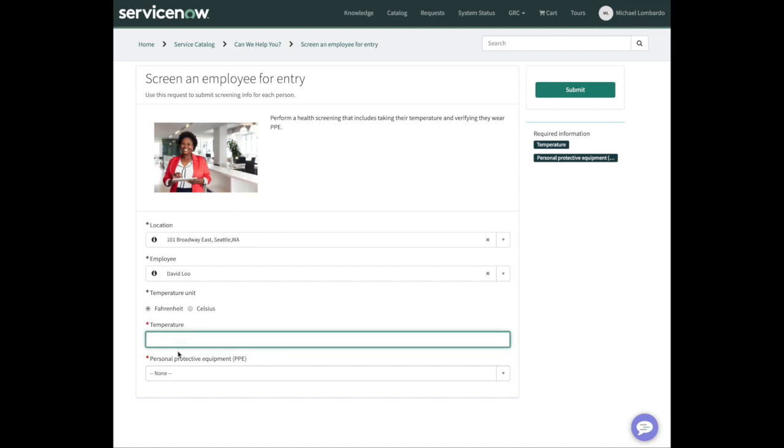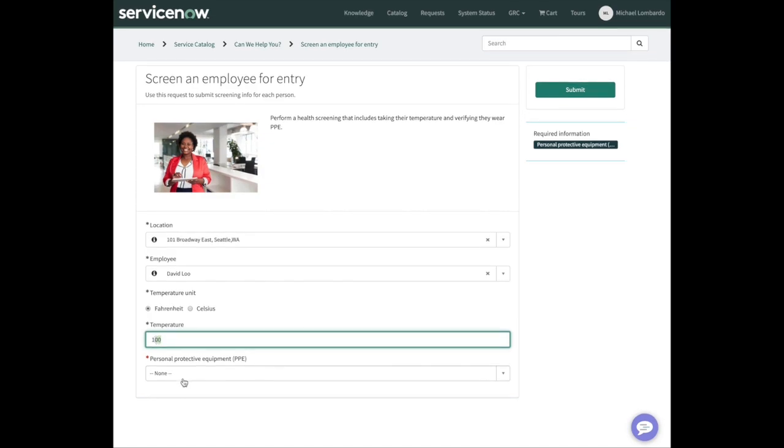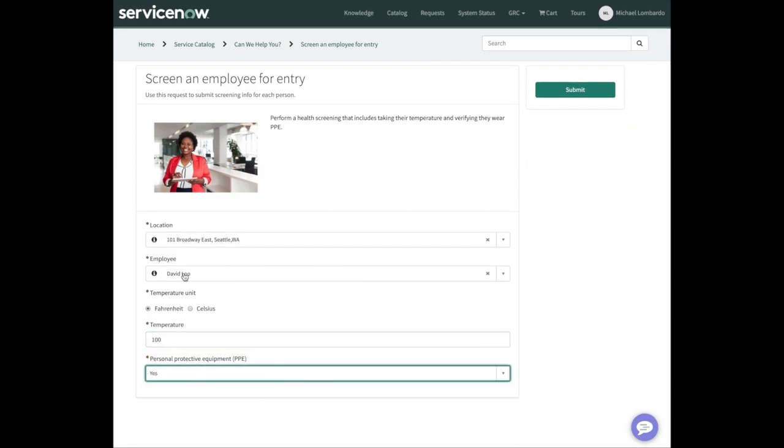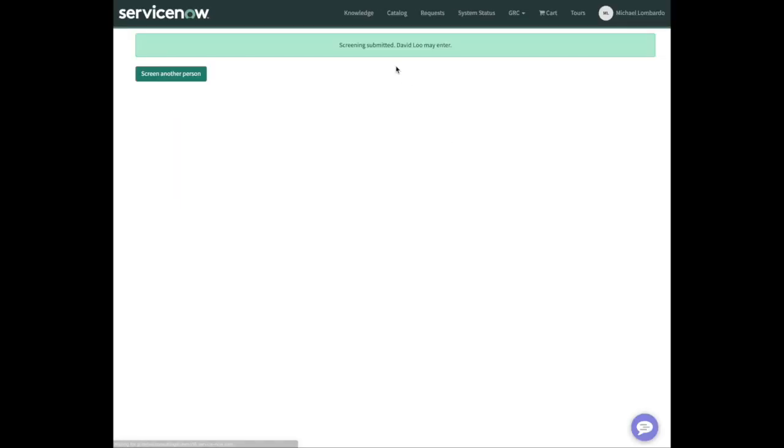We're capturing the temperature and whether they have PPE, personal protective equipment. Let's say I'm going to capture a temperature of 100 here. I'm going to say yes, David did have his PPE on him. You'll see right away we're going to get a yes or no on whether this person can enter immediately.